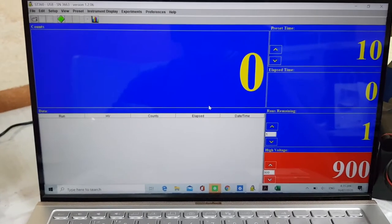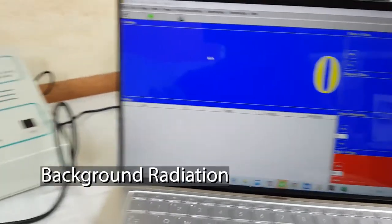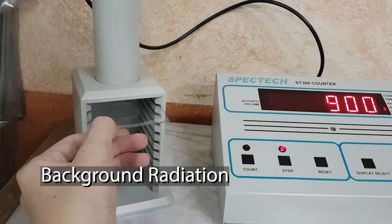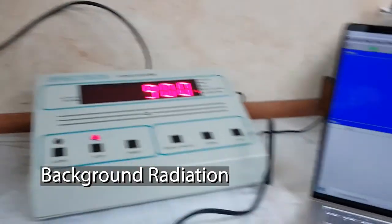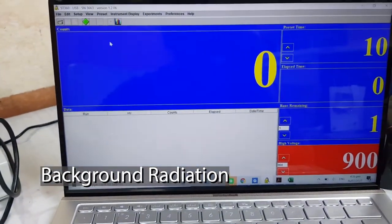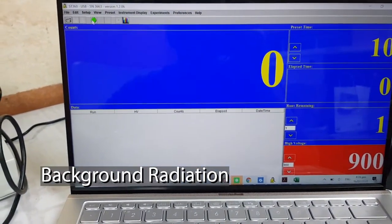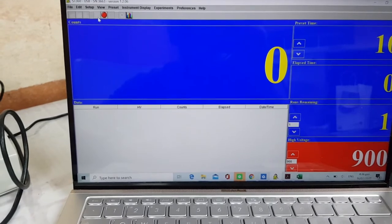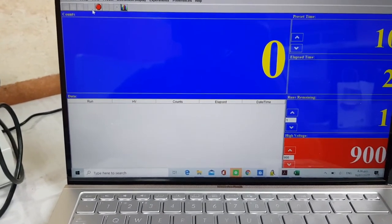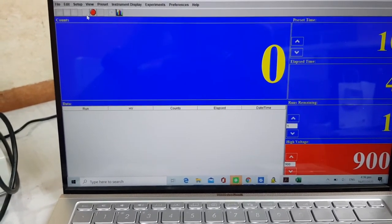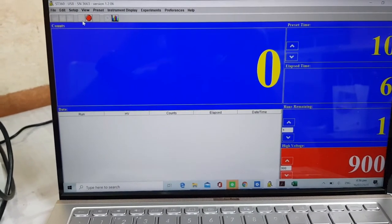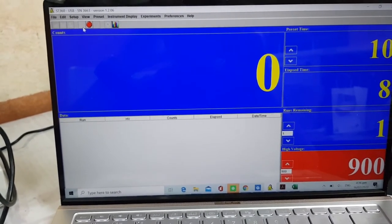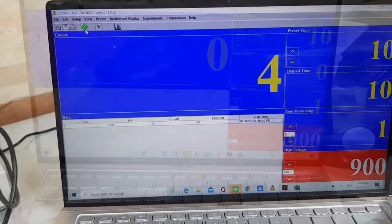Let us first measure background radiation. This is a measure of the level of ionizing radiation present in the environment without any deliberate introduction of radiation sources. It can be natural or artificial. With a setup of 10 seconds, one run, and 900 volts as the operating voltage of the GM counter, this is our count.